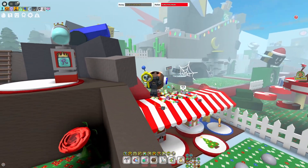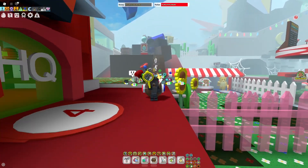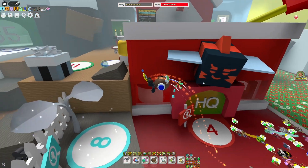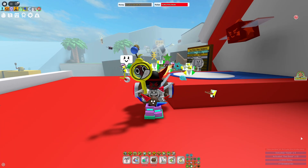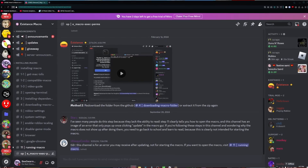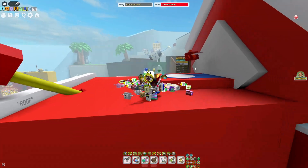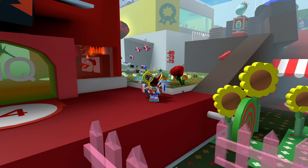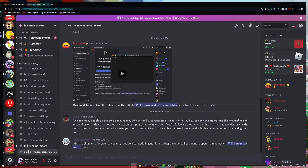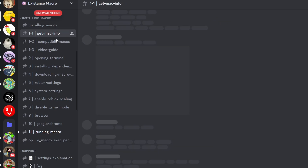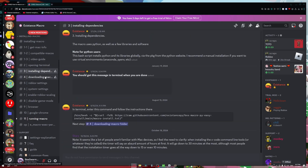I still do want all of you guys to be able to macro. So if you play on Mac and you want to macro in Beastworm, follow these steps right now. Step number one: go down into the description of this video and click the link to join the ExistenceMacro Discord server. You should most definitely be joining it. In this Discord, you'll also find an entire step-by-step list on how to actually install the macro, and you're going to go through and follow every single step.